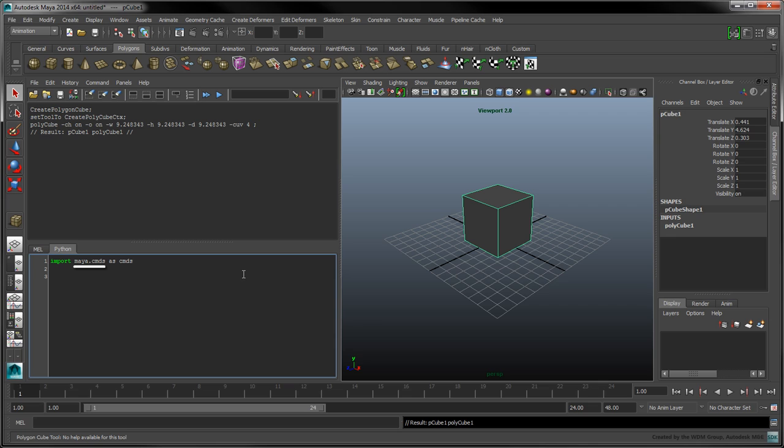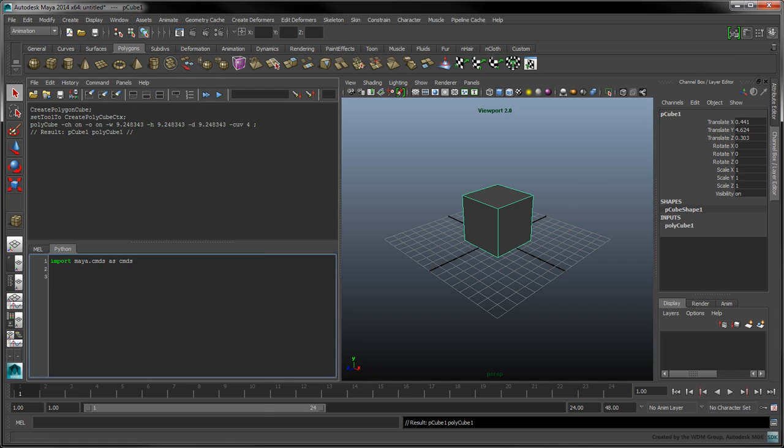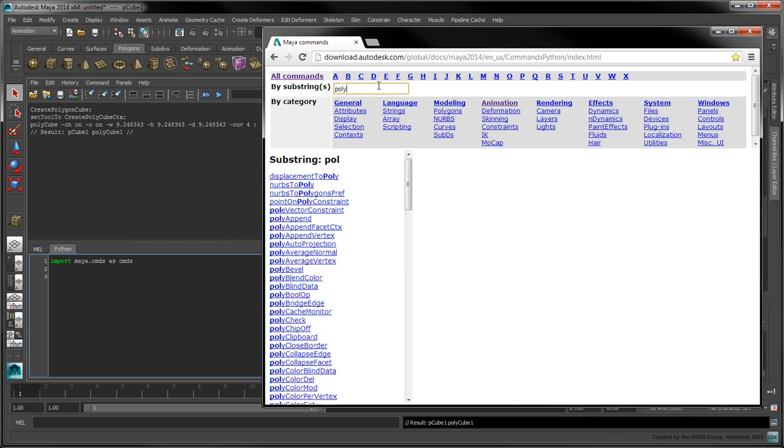This module provides most of the MEL commands to Python. To see which commands are available, select Help Python command reference. Your web browser should open to an alphabetically sorted command list. Search for polycube.